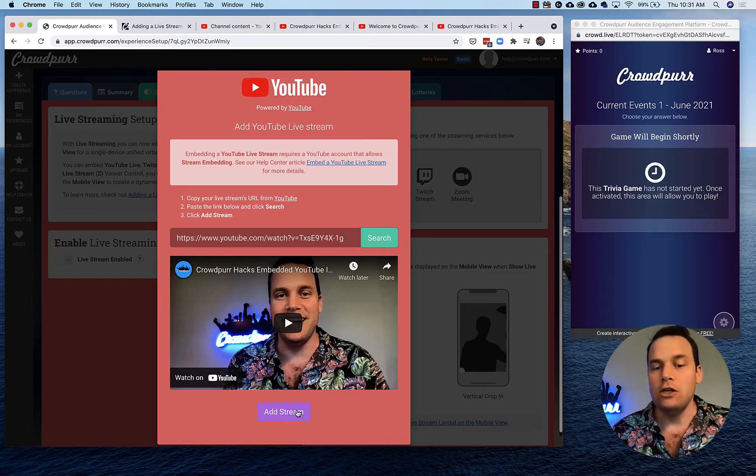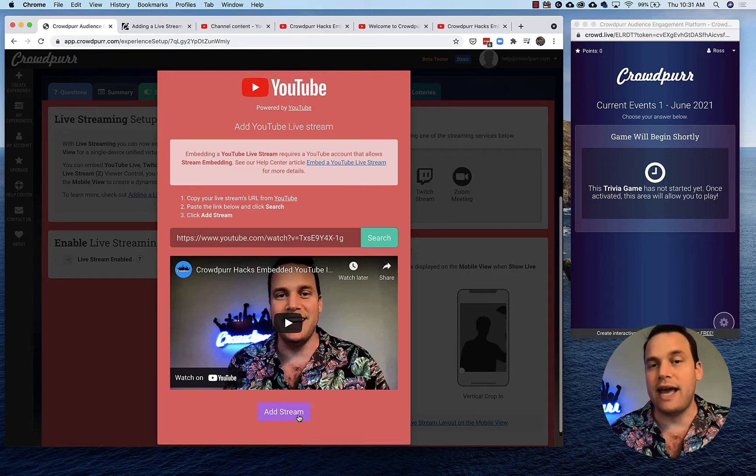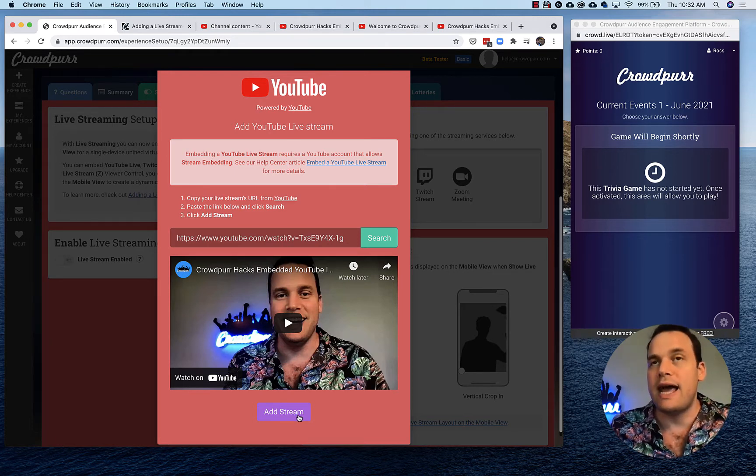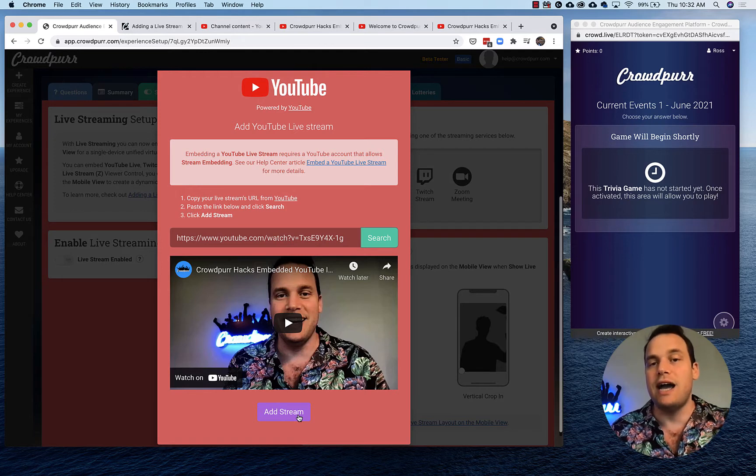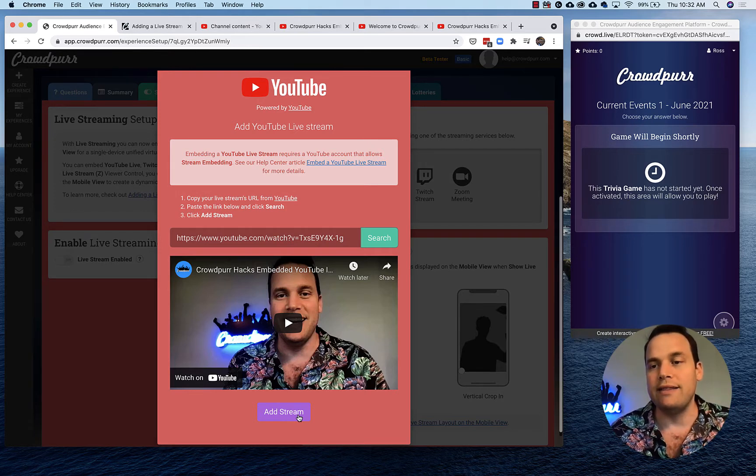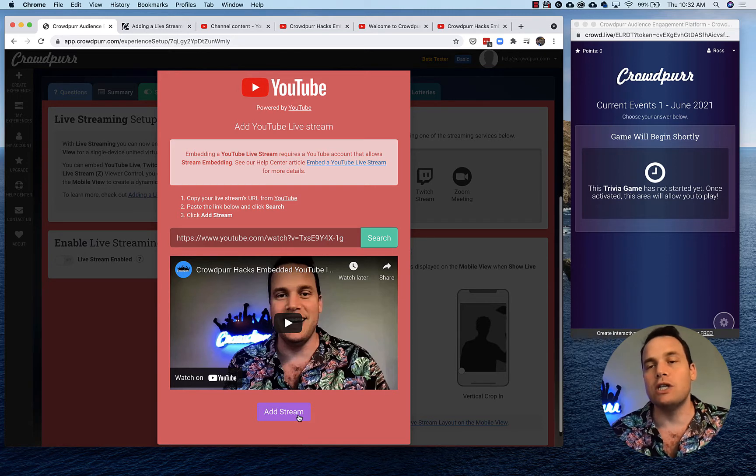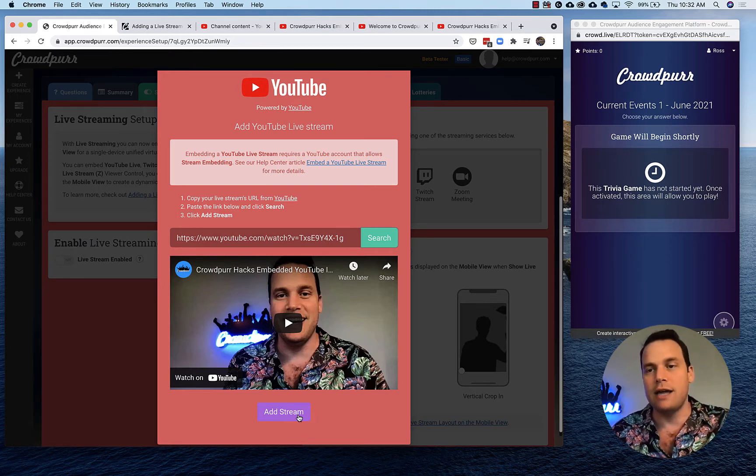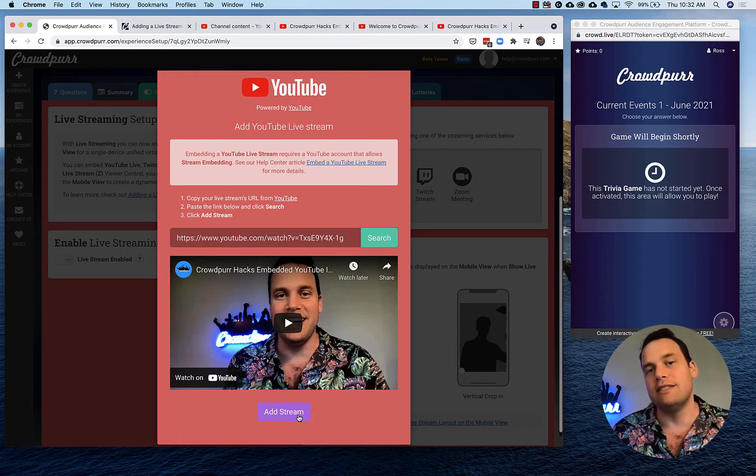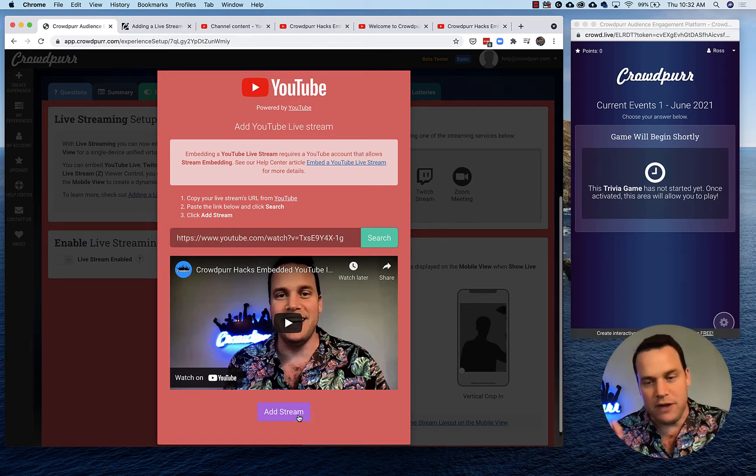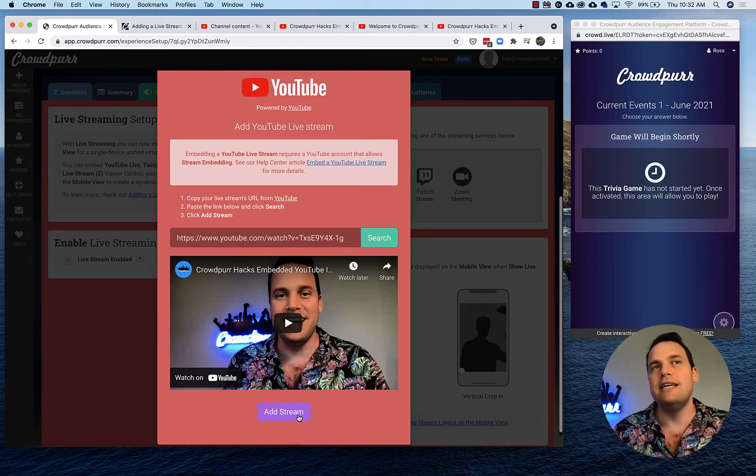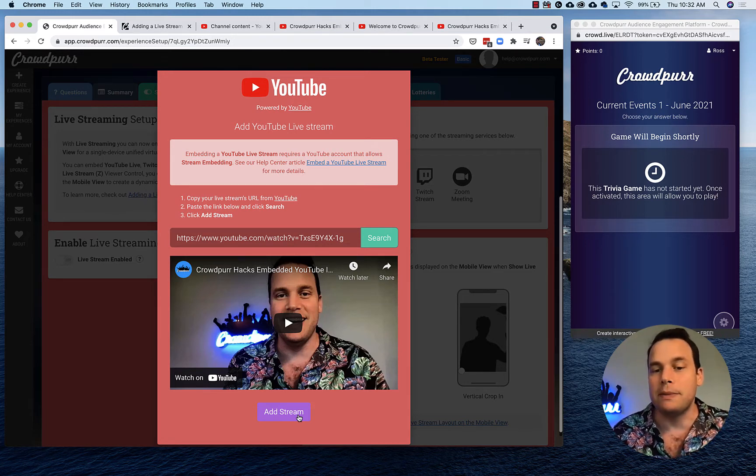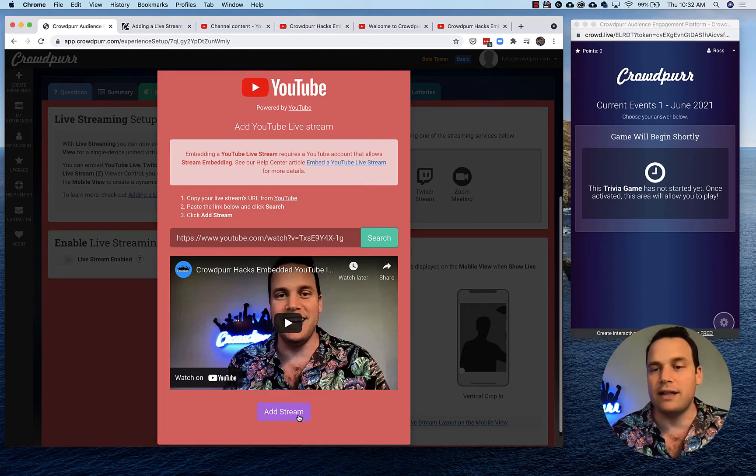When you click on add stream, that's going to dynamically add this intro video to your mobile view and start playing it. You want to wait to click add stream until you're ready because everybody's gonna be signed in and once they're ready to go, that's when you add it. It doesn't work as each person signs in at their own time - it needs to happen for everybody at the same time. This is Crowdpur hacks not features, so it's a little bit of extra functionality. If I click on add stream...